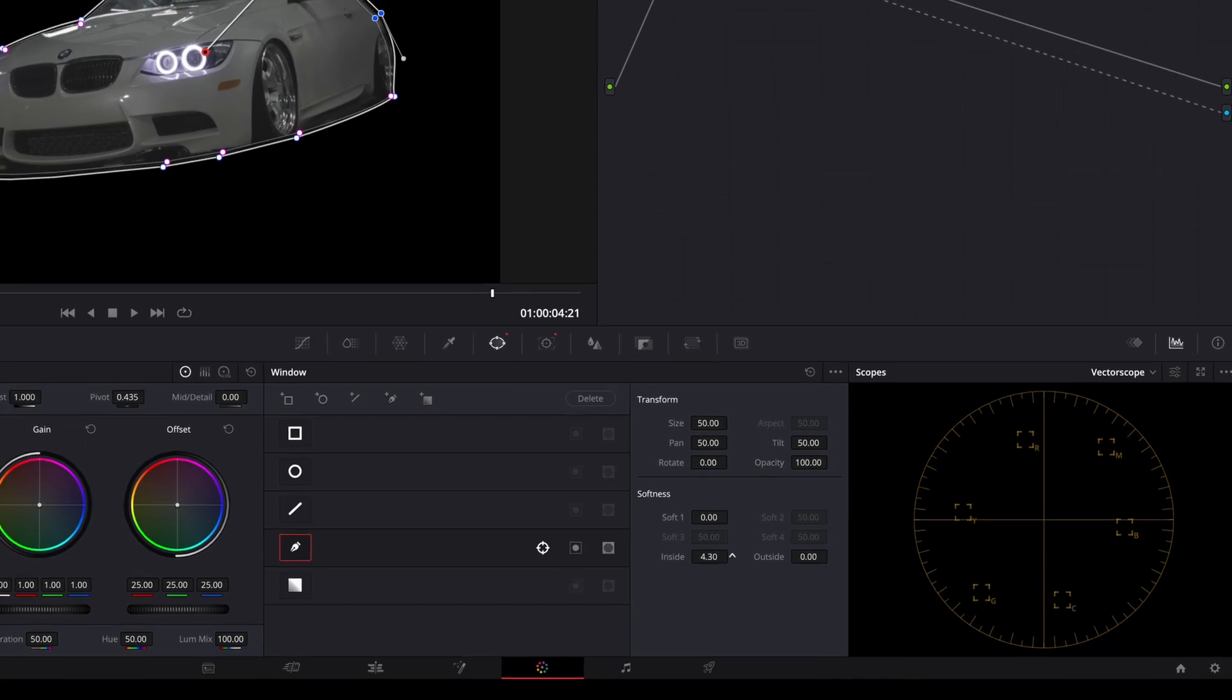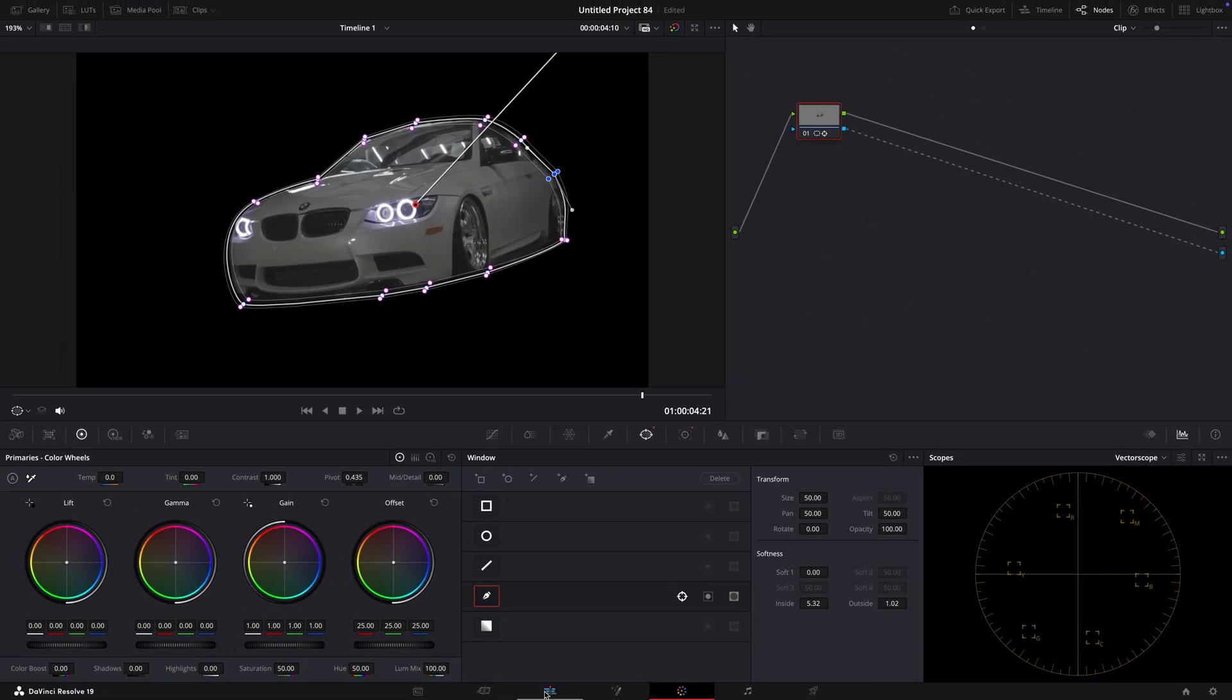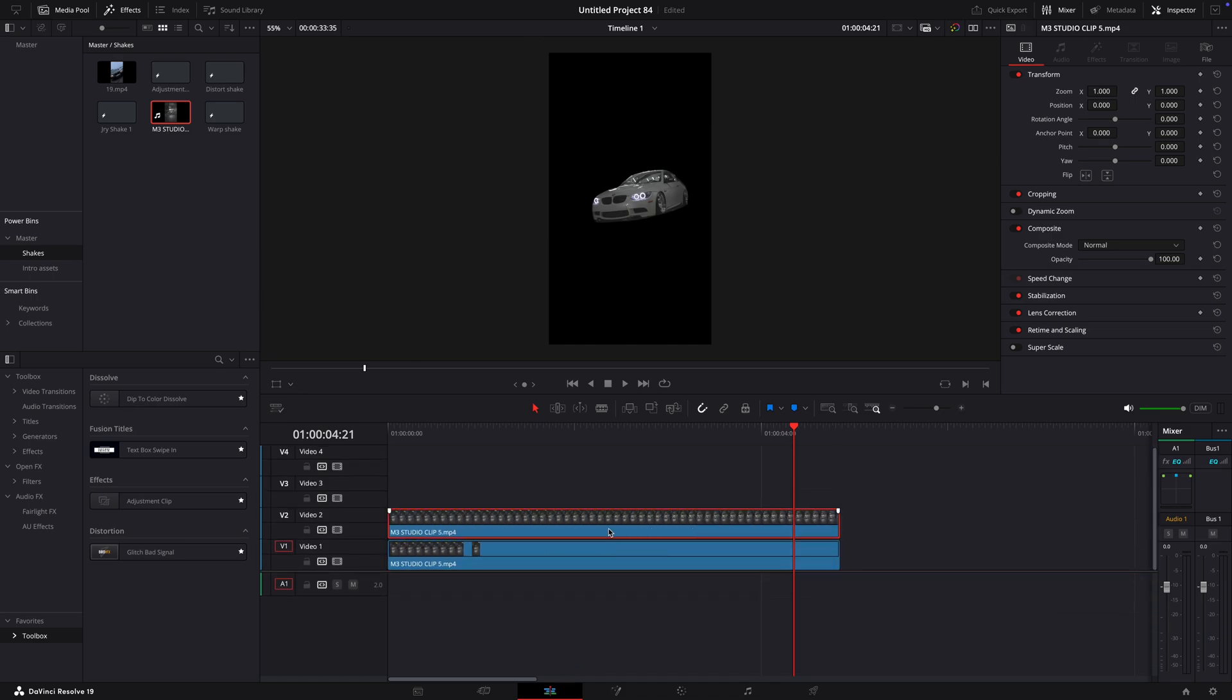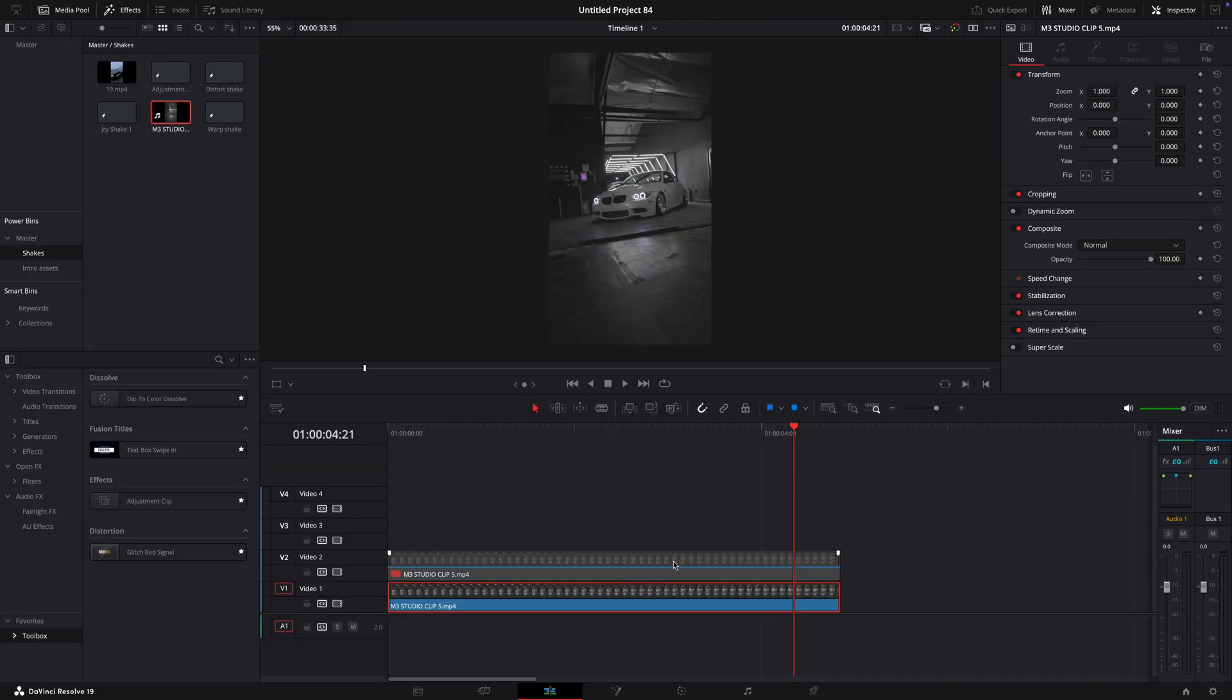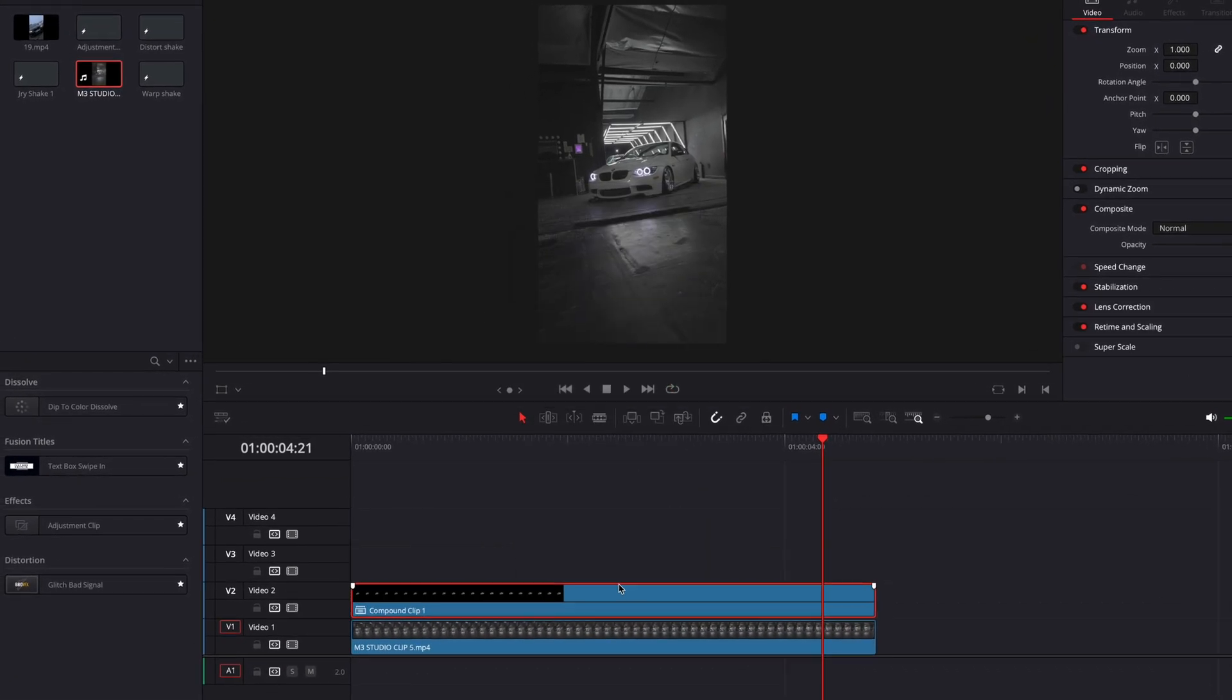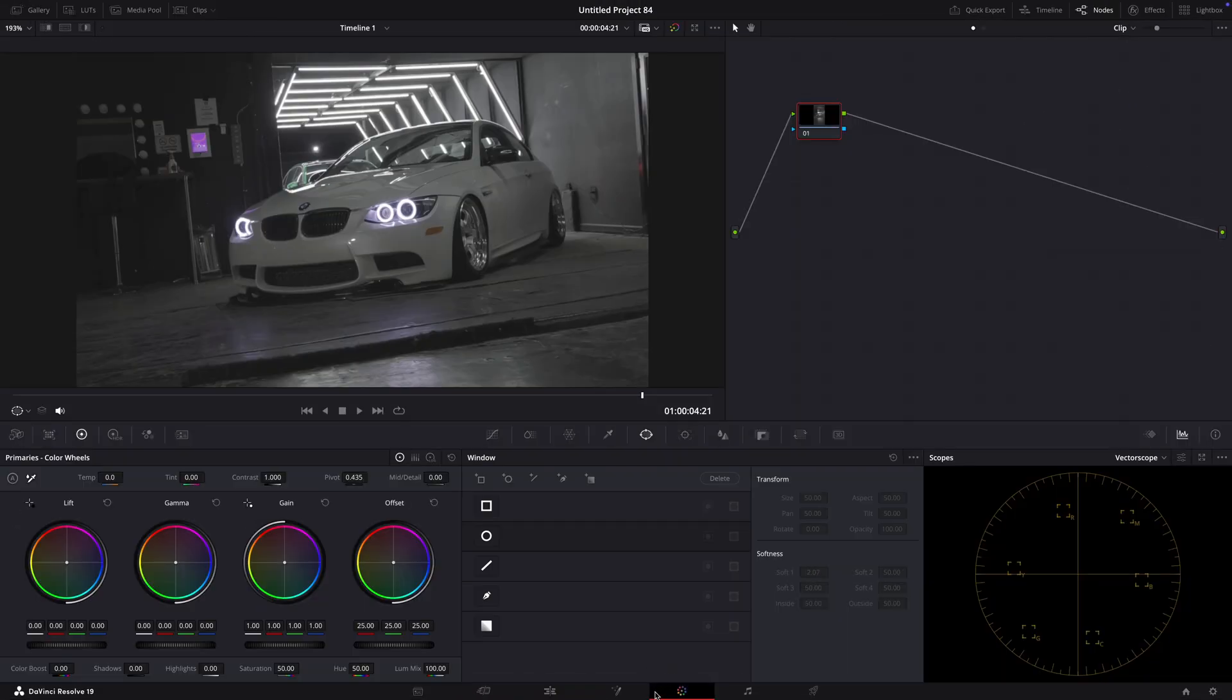Now, copy the clip and remove the mask from the original clip. Compound clip the upper clip and copy it again. Open it in the color page.